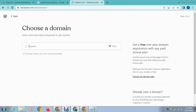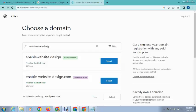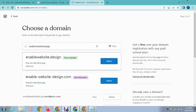Now it says choose a domain, so that is basically our blog name. You can buy a premium domain or free domain. For example, I give a name here: enable website design. After that it will give me